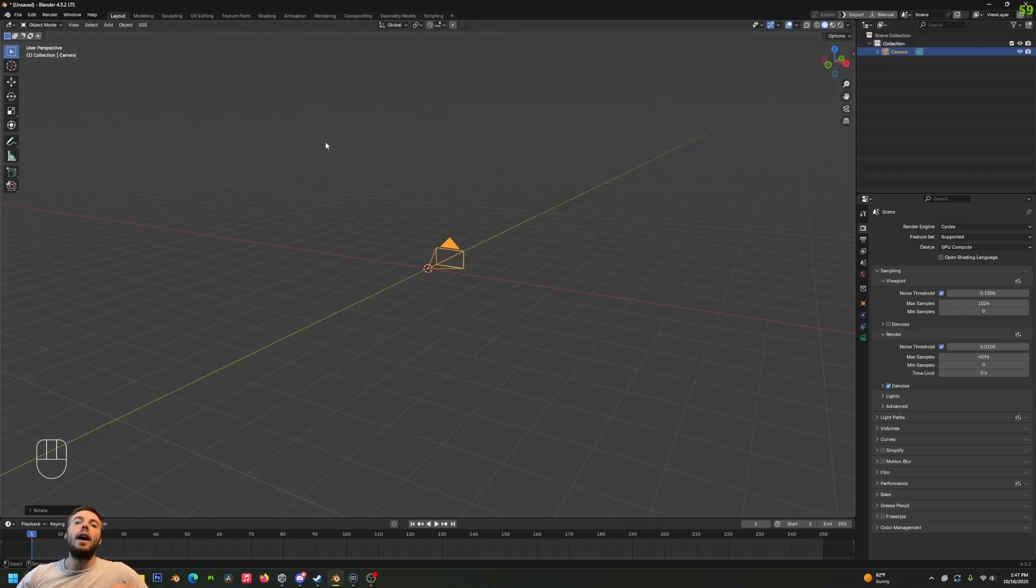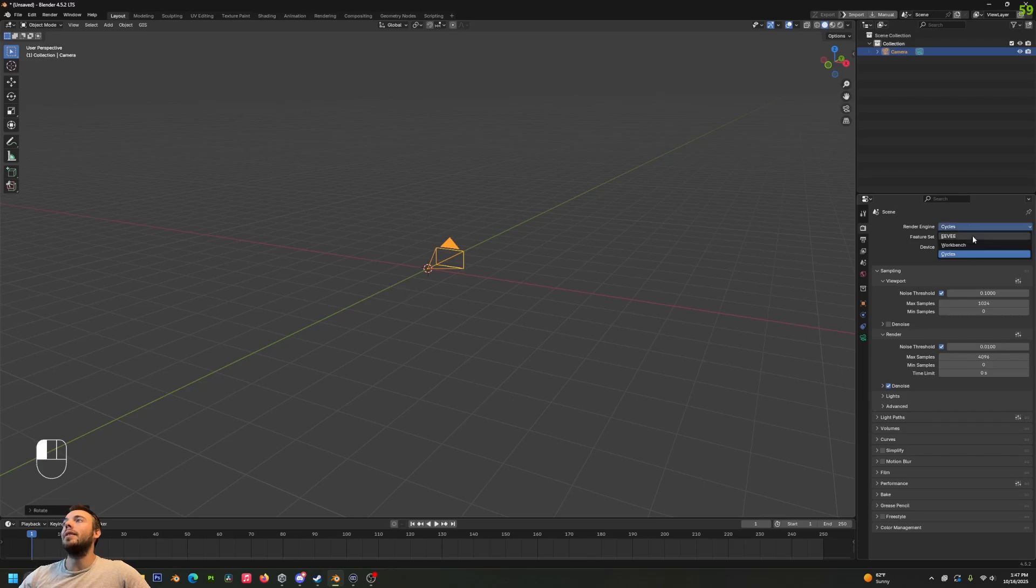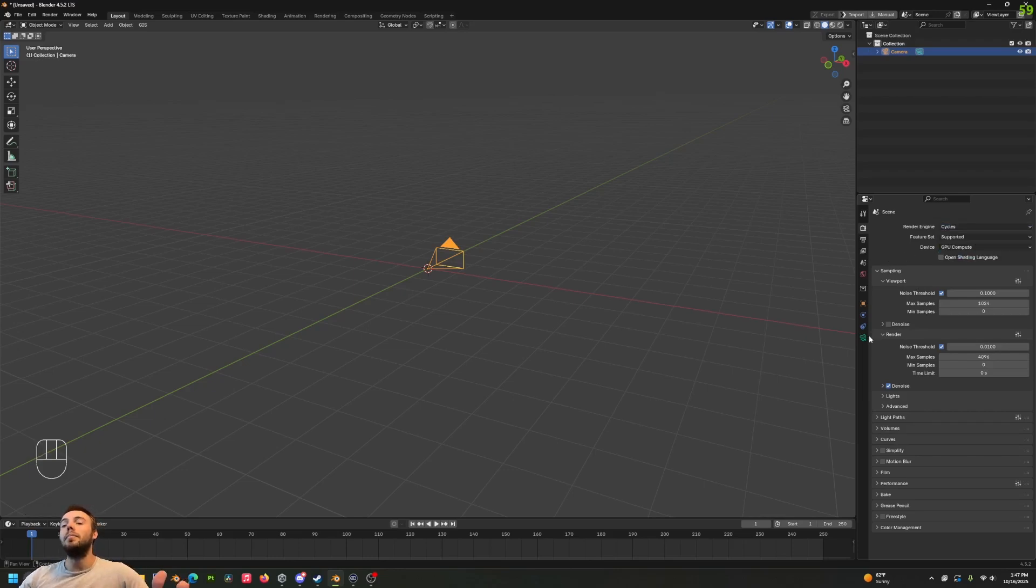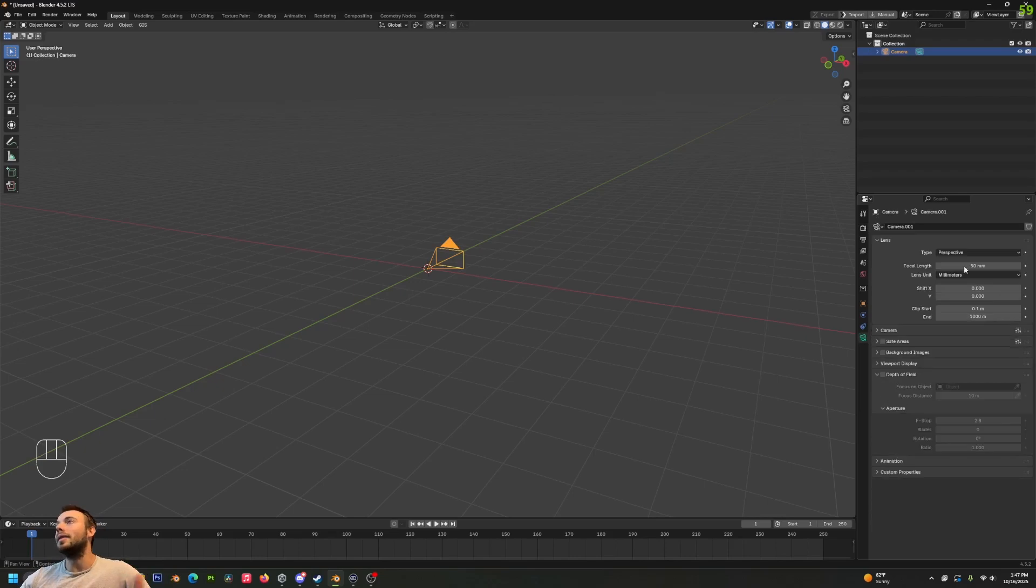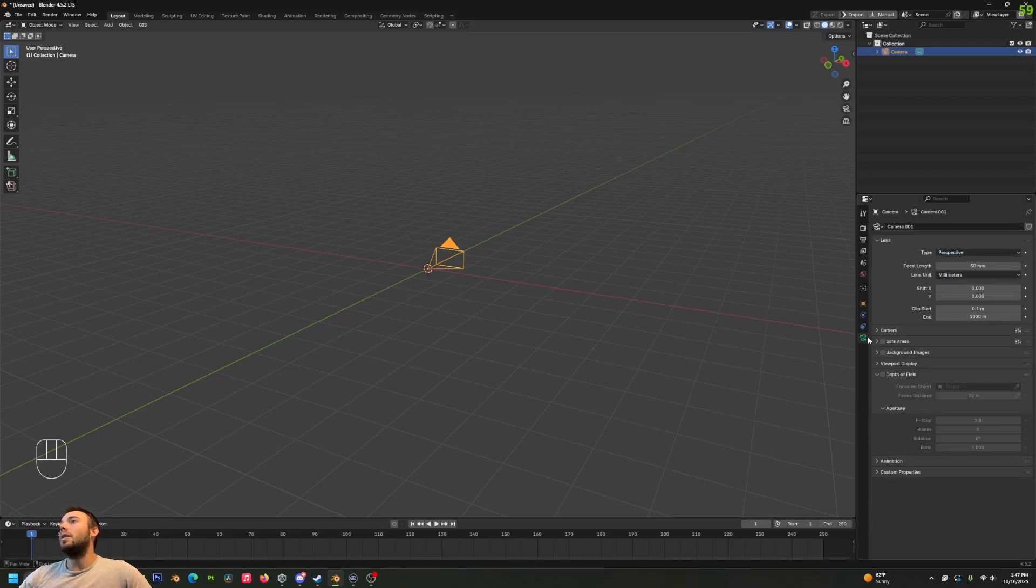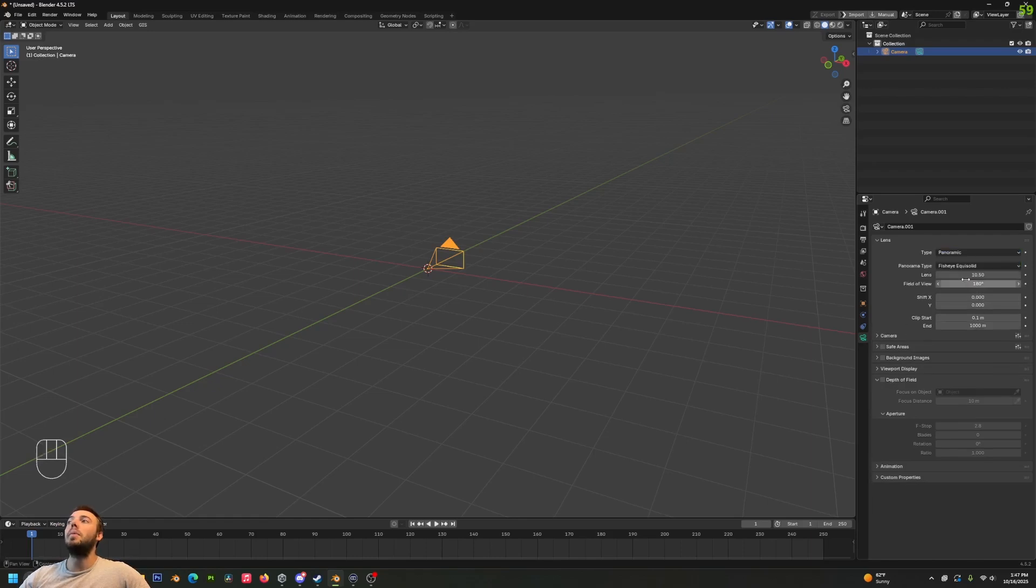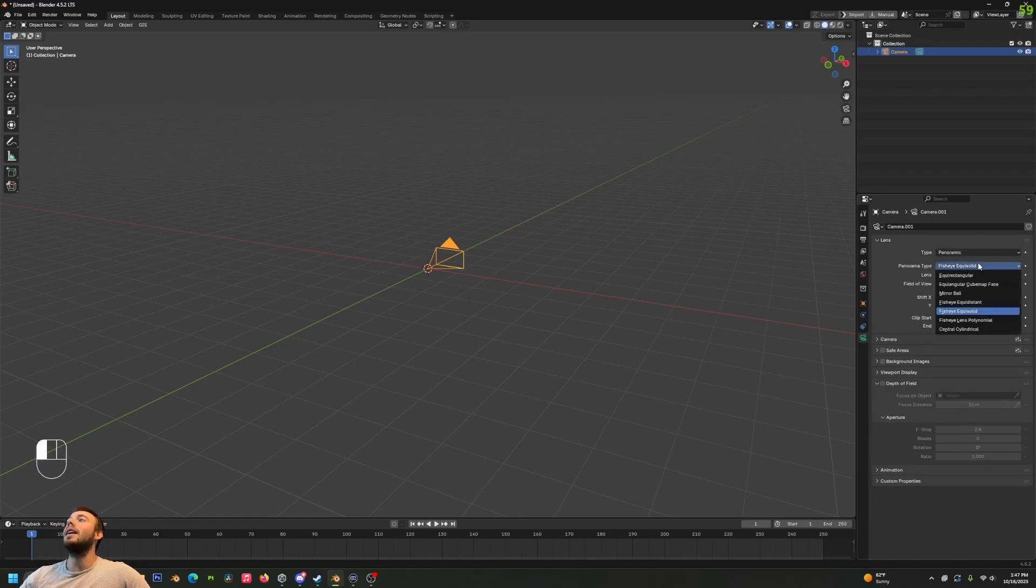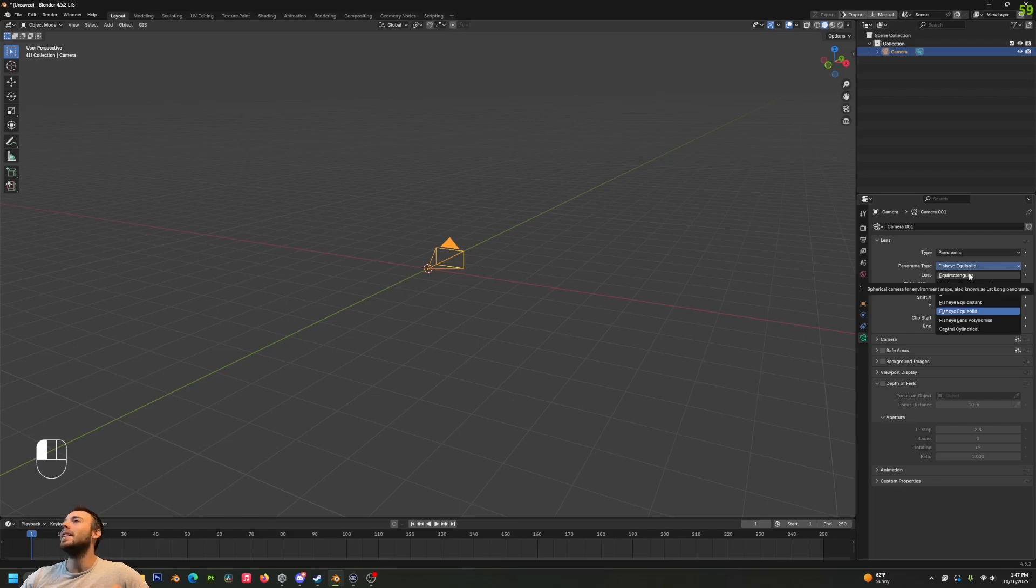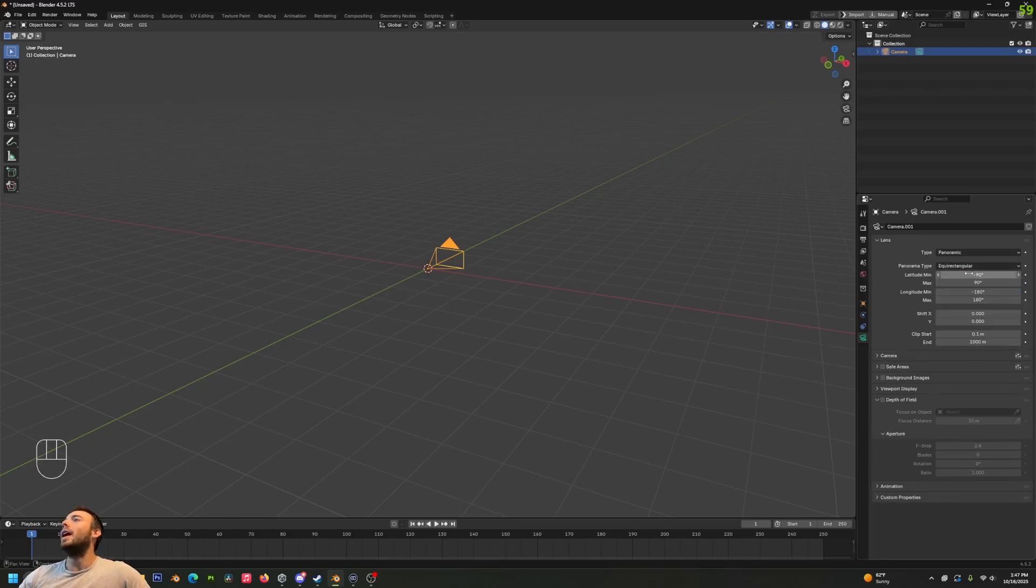Now, a very crucial thing here is you need to make sure that your render engine is set to Cycles. This will not work in Eevee. It's a bit of a bummer, but that's just how it goes. Now we're going to go to our camera properties and change the type from perspective to panoramic, and change it from fisheye equidistant to equirectangular.